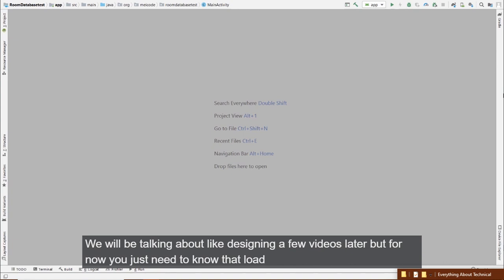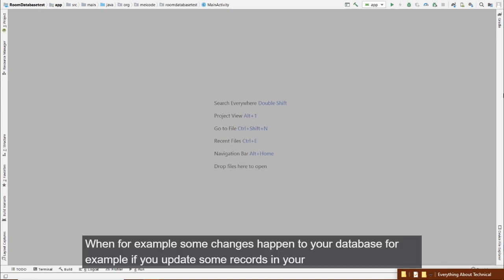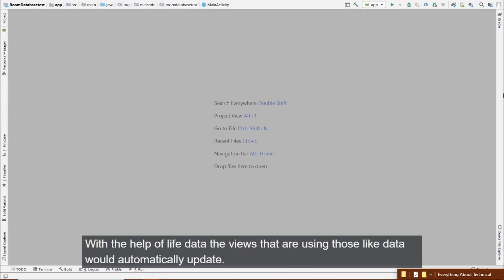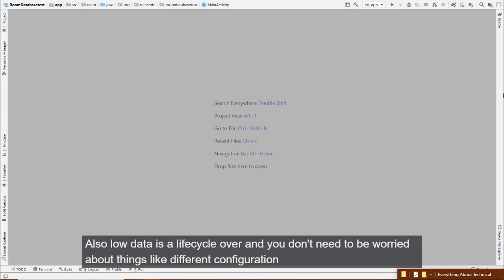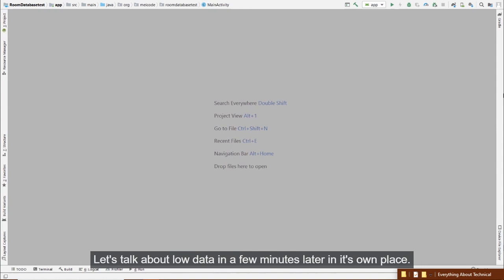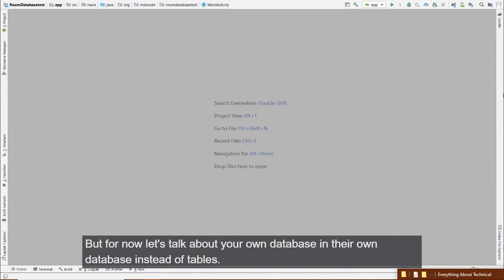LiveData is very useful: when changes happen to your database — for example, if you update records — you don't need to manually listen for those changes. Views using LiveData automatically update. LiveData is also lifecycle-aware, so you don't need to worry about configuration changes like rotating the device.